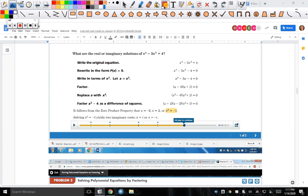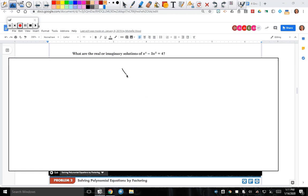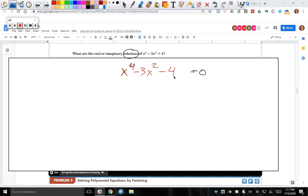Let's go to our next example. What are the real or imaginary solutions? We set it equal to zero: x to the fourth minus 3x squared minus 4 equals zero.